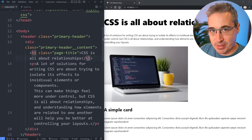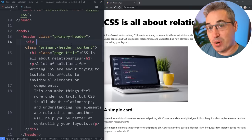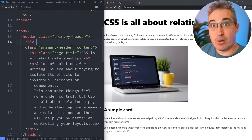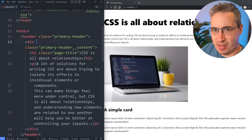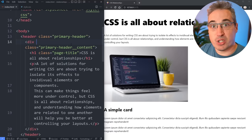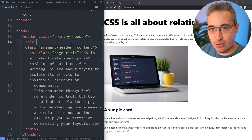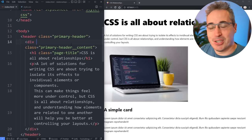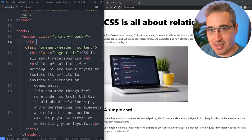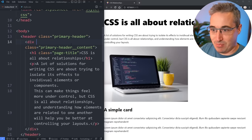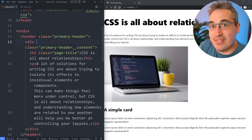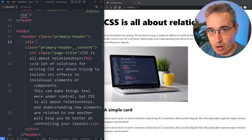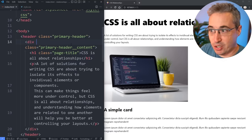There are a lot of different relationships with CSS, and this is where things are different from other languages, where things are often much more in isolation. Whereas in a layout, each individual component doesn't live in isolation — they live in relation to other things that are on the page.